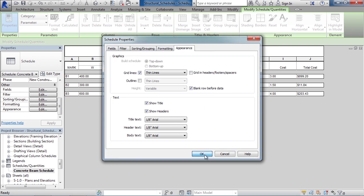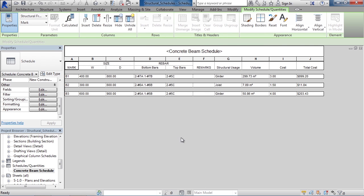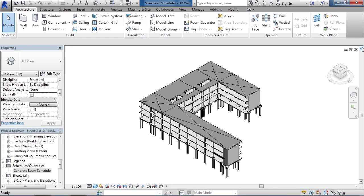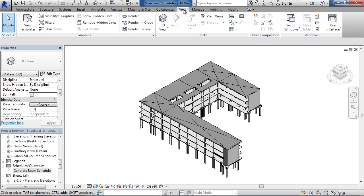Click OK. Now that we've seen a schedule, how do we go about creating one? Well, let's first close this schedule by clicking the X in the upper right. Now, to create a schedule, let's go to the View tab. Once on the View tab in the Create panel,